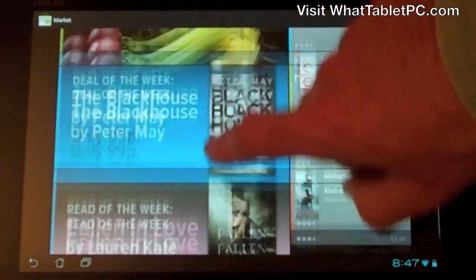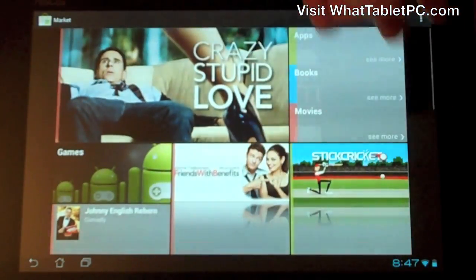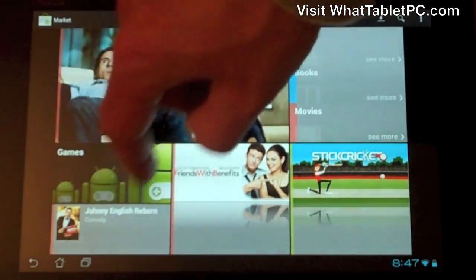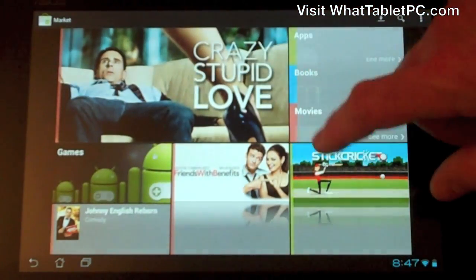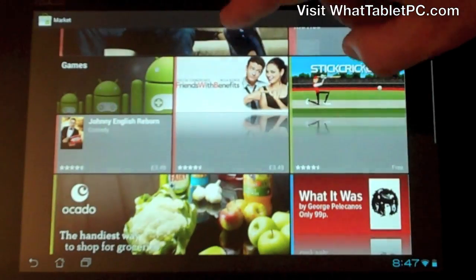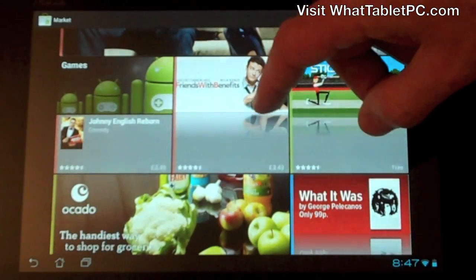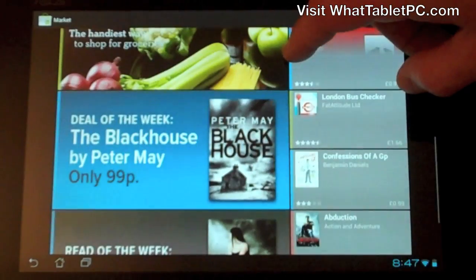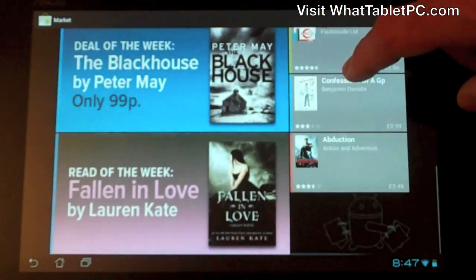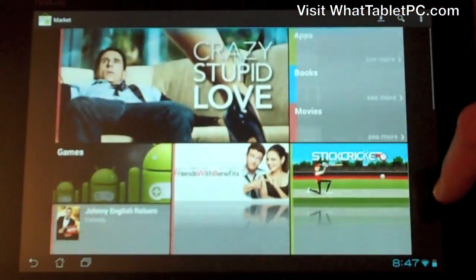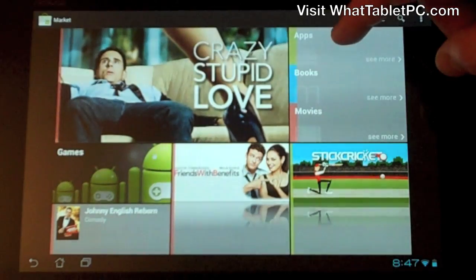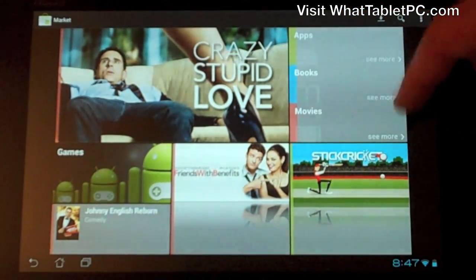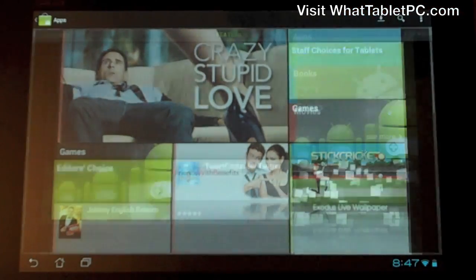It's quite easy to scroll back and forth. There are some quick links into key areas — for example this tile gives you games, and there are movies, other applications, and ebooks that they're promoting to you. Down the right-hand side we've got apps, books, movies, and an option to click one of these tiles to see more.